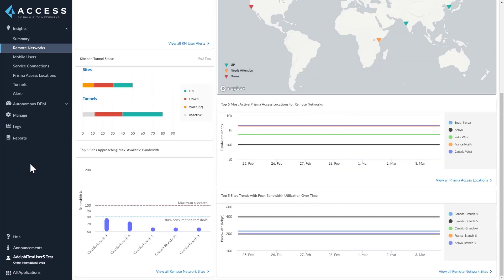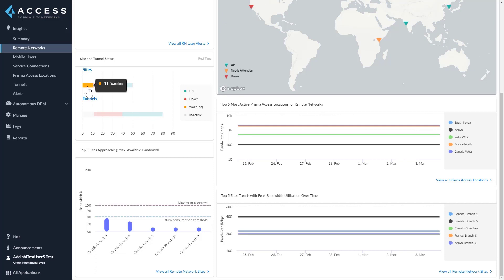The site status depends on the status of the tunnels between the site and the RN nodes, and this may or may not cause traffic to drop based on the config. A site will show down when all tunnels are down, and up when all tunnels for that site are up. It may show warning if at least one tunnel is down. The tunnel status has a down state when the tunnel is down, up when the tunnel is up, and a not-available state when the tunnel is in init state or has never been initiated after configuration. The tunnel can show an inactive state when the PA nodes stop sending tunnel status or there is no tunnel reported to Insights for four minutes continuously.